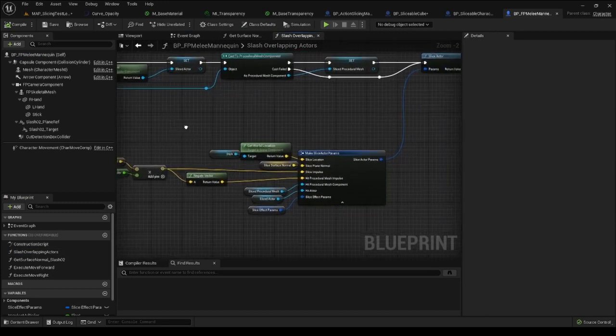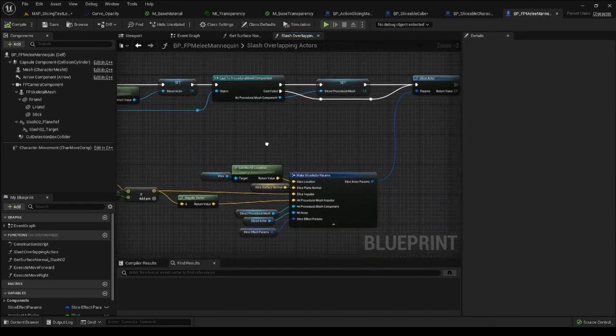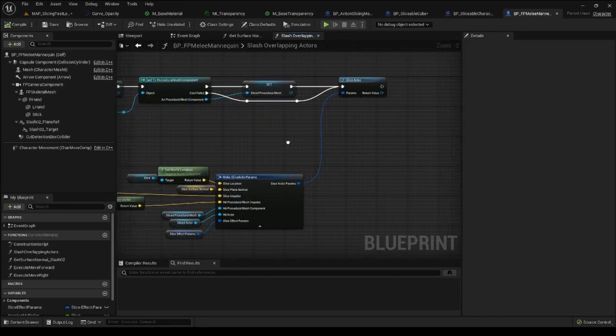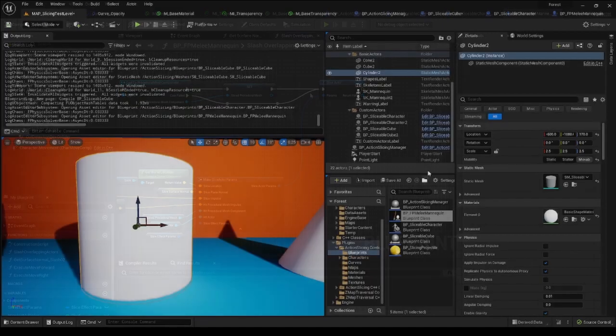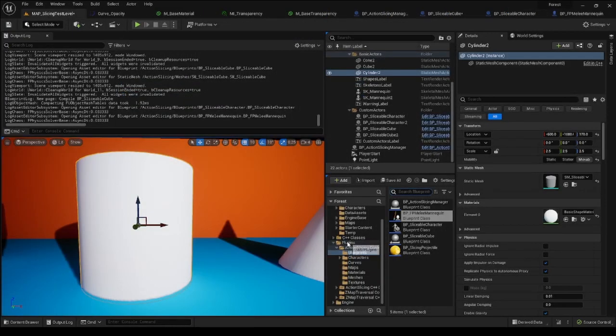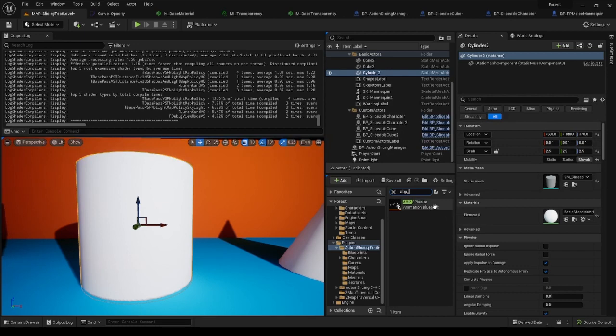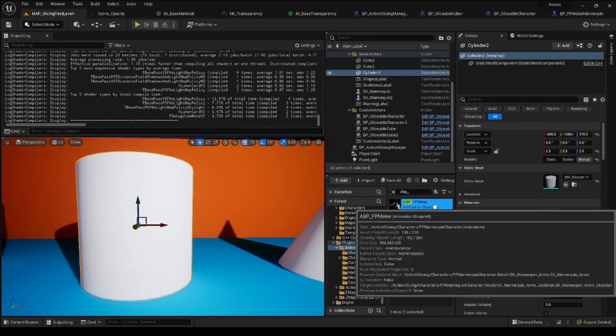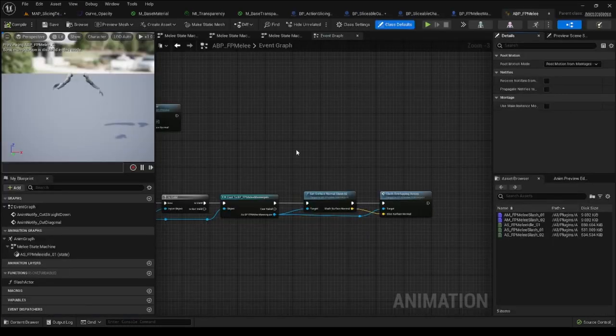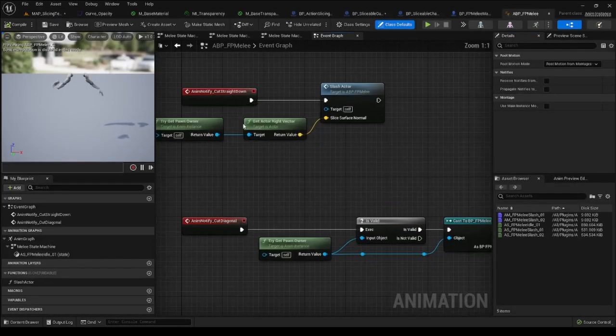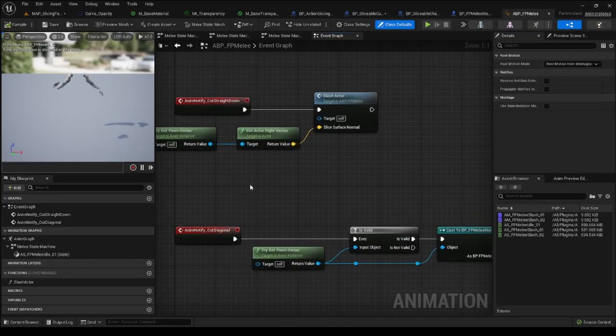The slicing functionality is defined in the SlashOverlappingActors function and the function itself is used within the ABP FPMeleeAnimation blueprint and is called from AnimNotifies tied to attack animations.